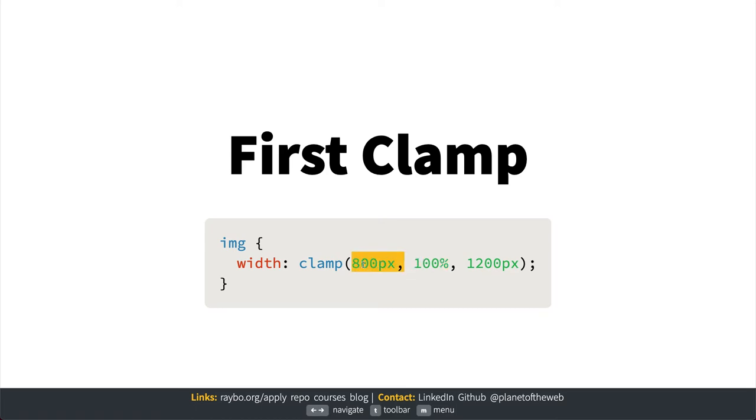Normally I take care of this by creating a div that contains the image, but clamp is letting me put this directly on the image, so that's less and more flexible code.